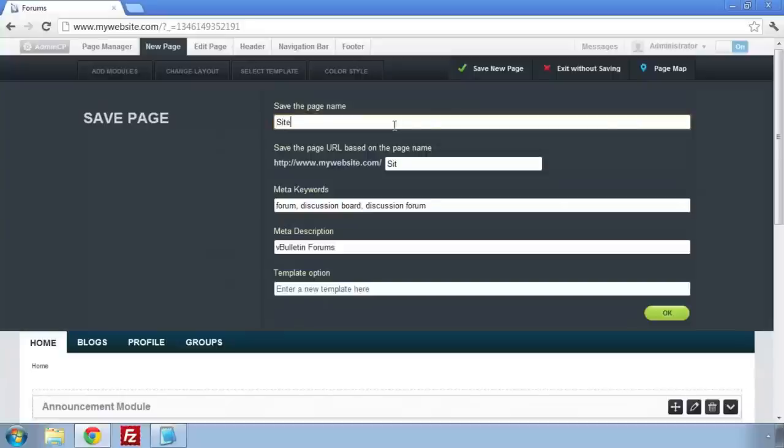Click OK, and you're ready for the next step, which is to link to the site rules page.